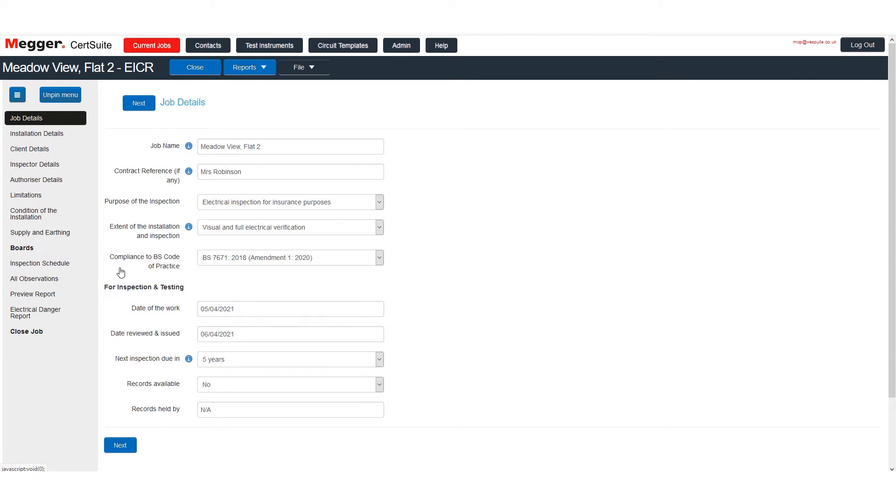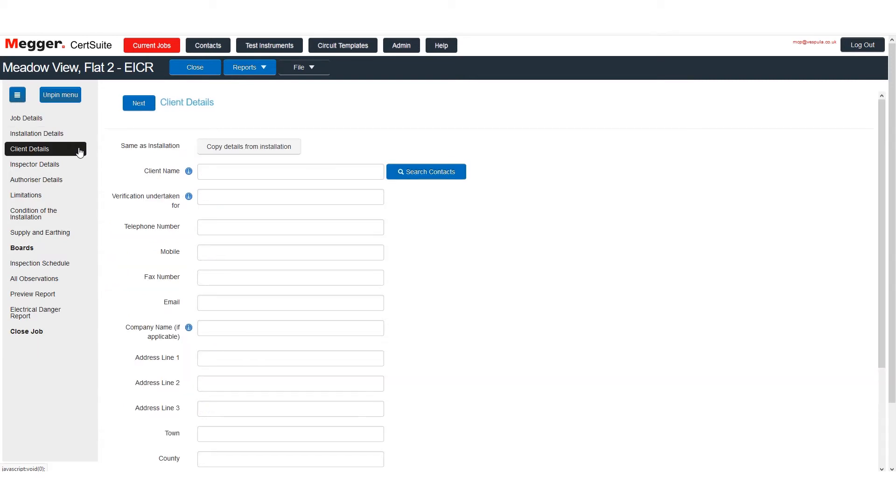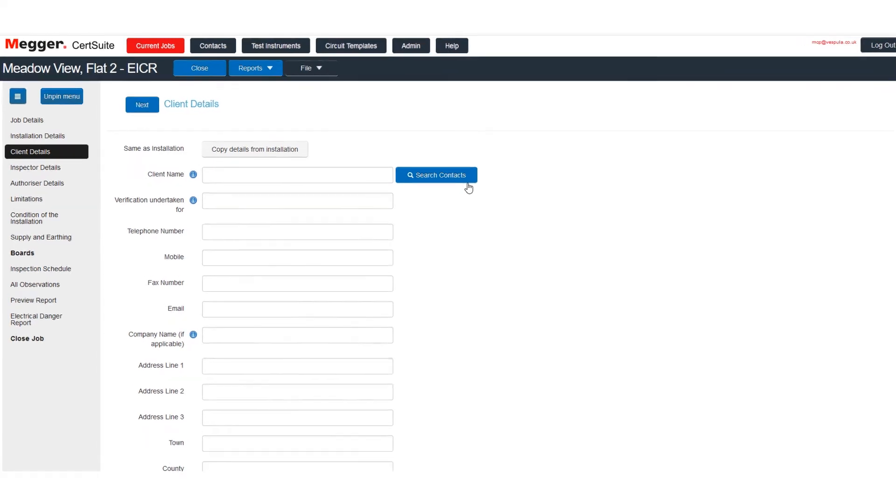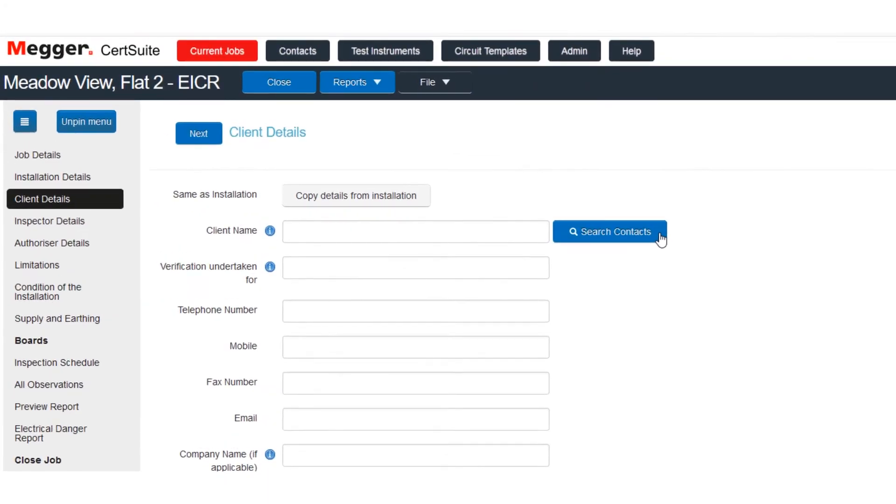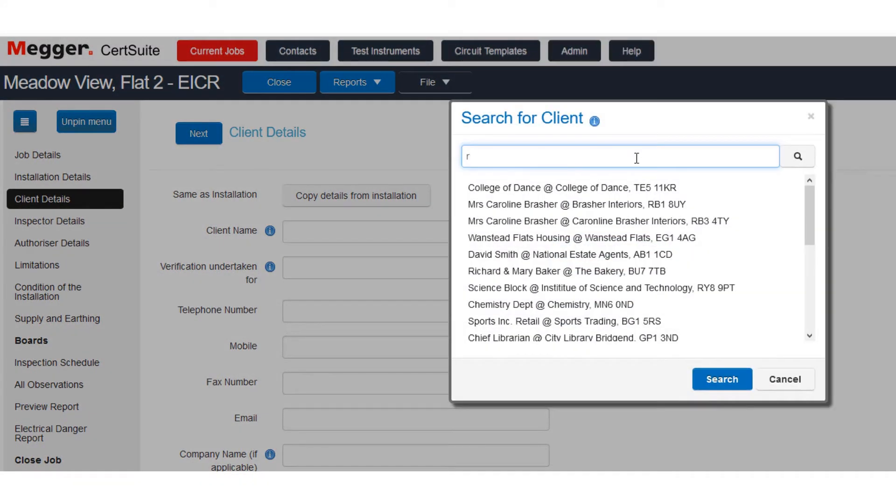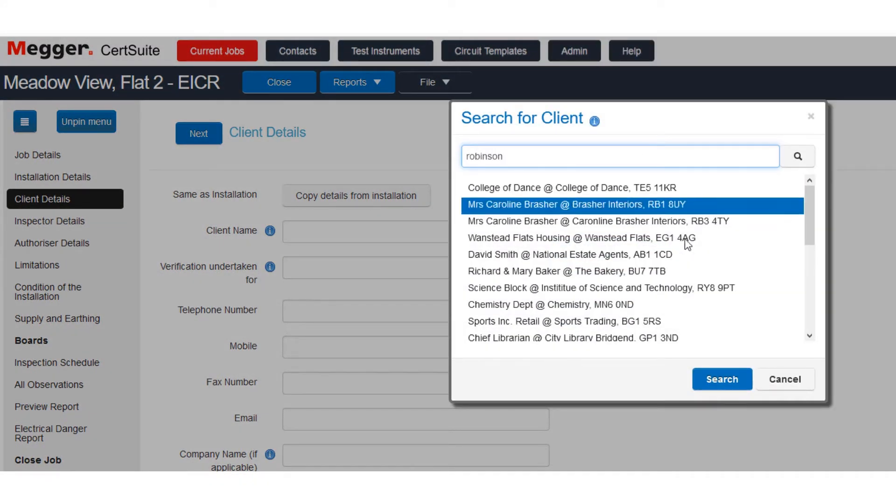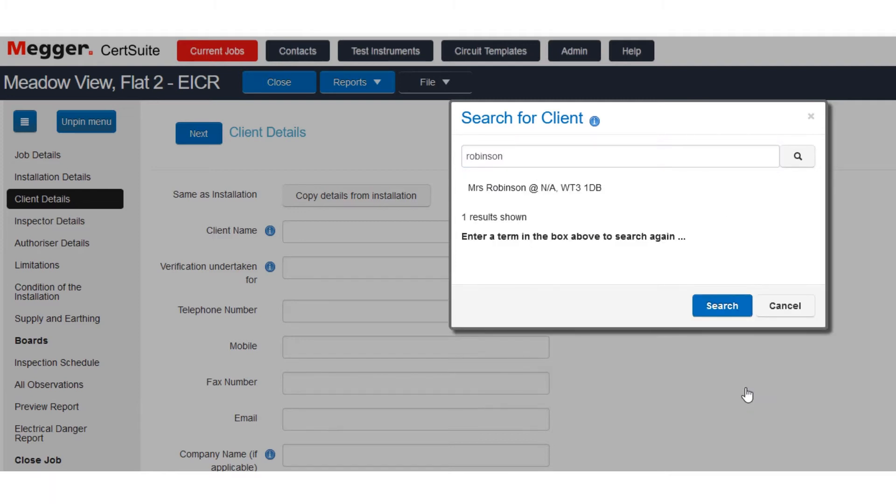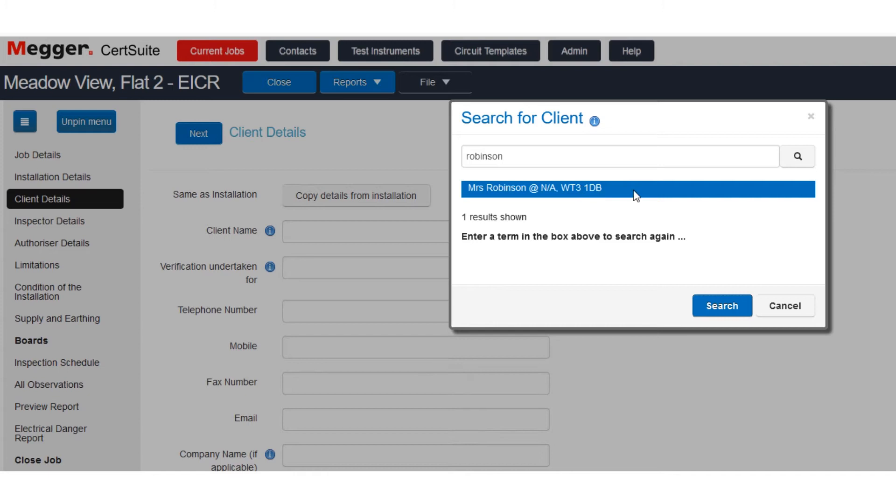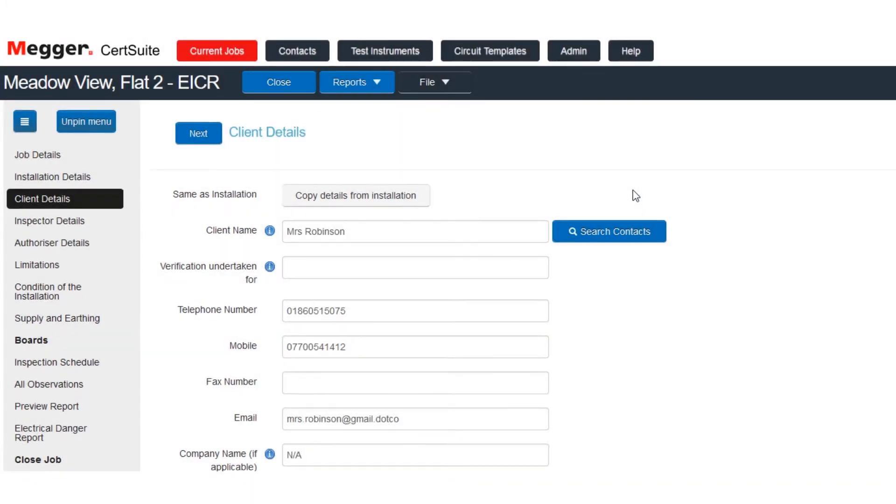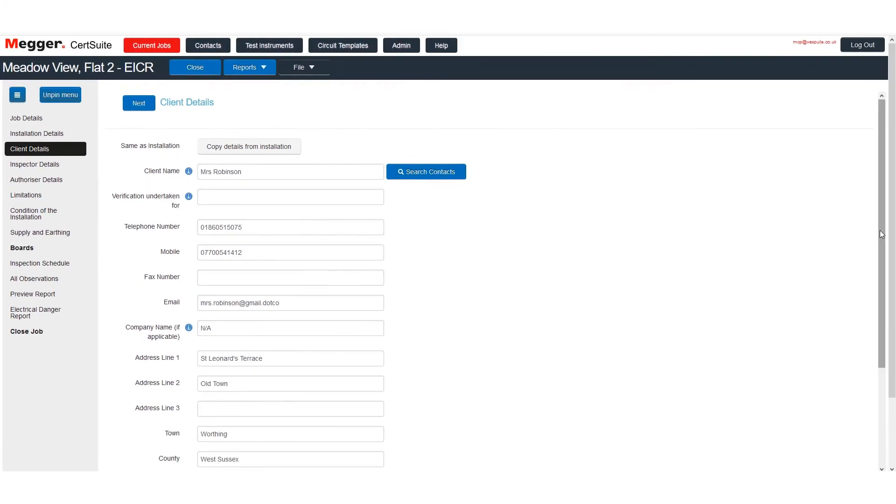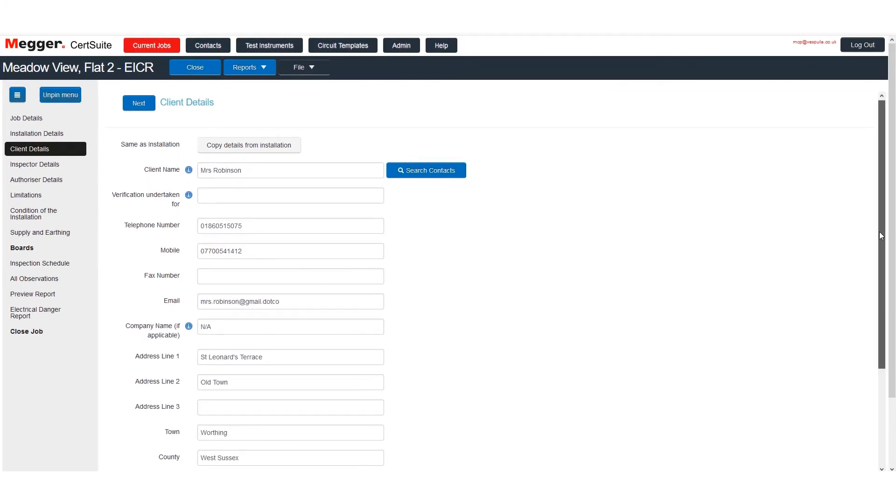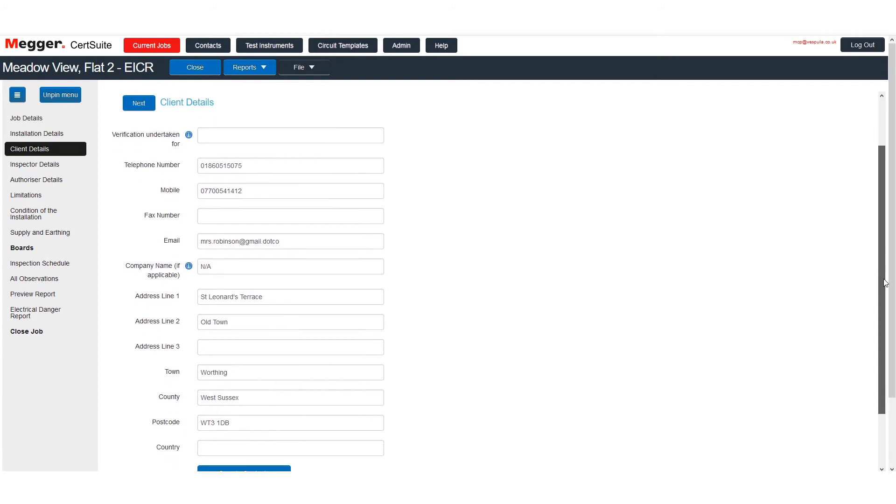A short while later you undertake another job for Mrs. Robinson. But this time you don't have to type the client details out. Just search and select them from your contacts list. Here is the contact that you want. And here are the client details all filled in.